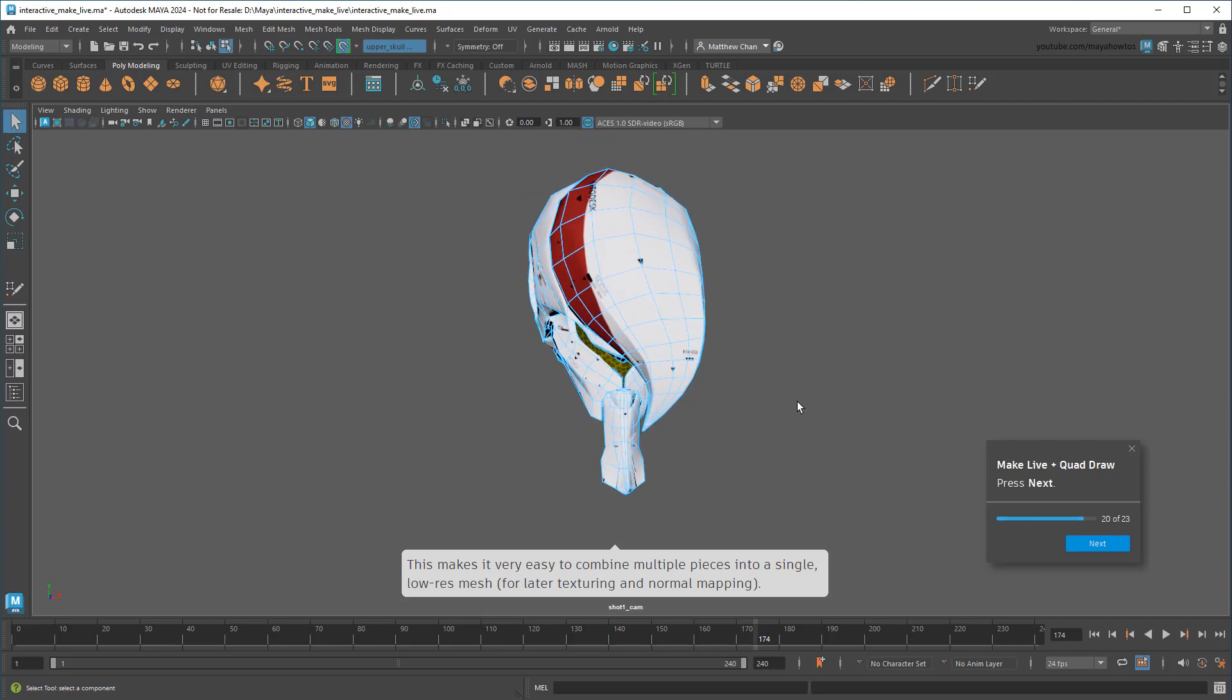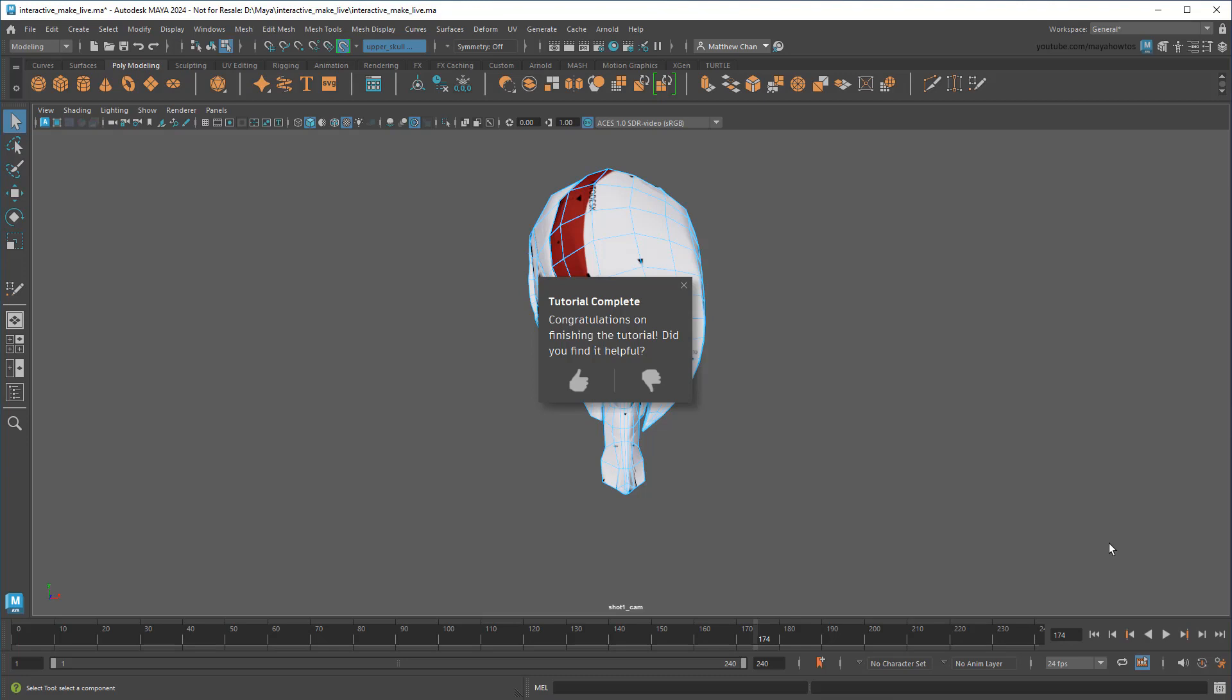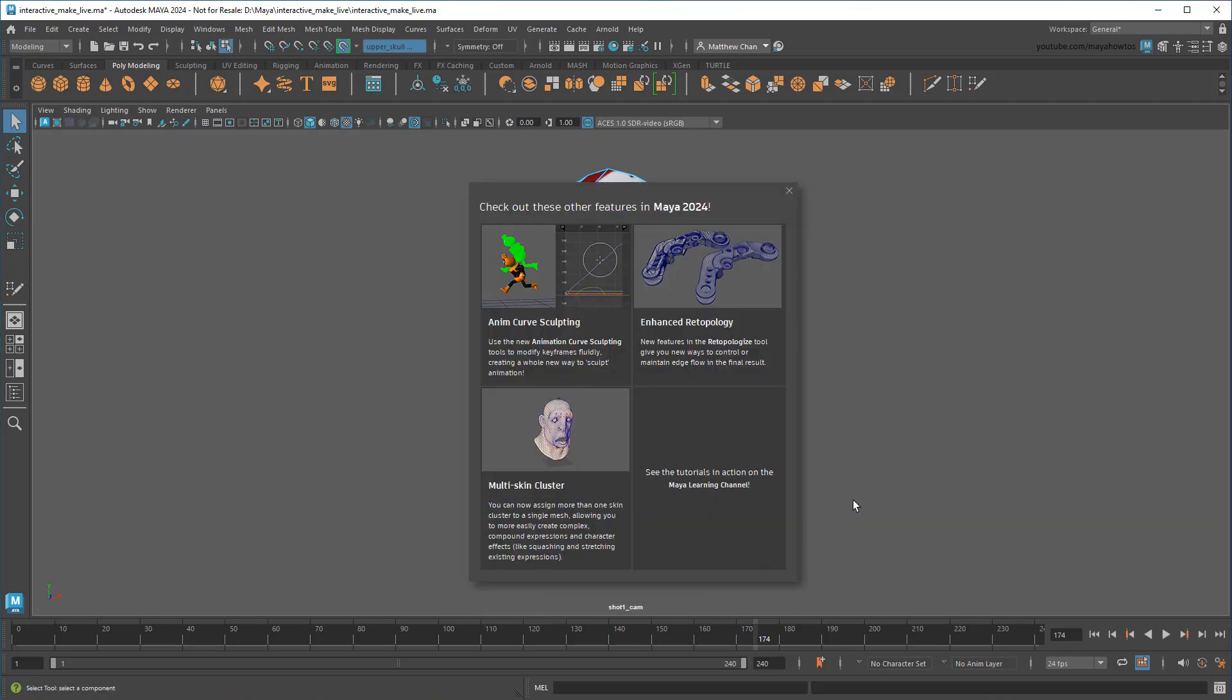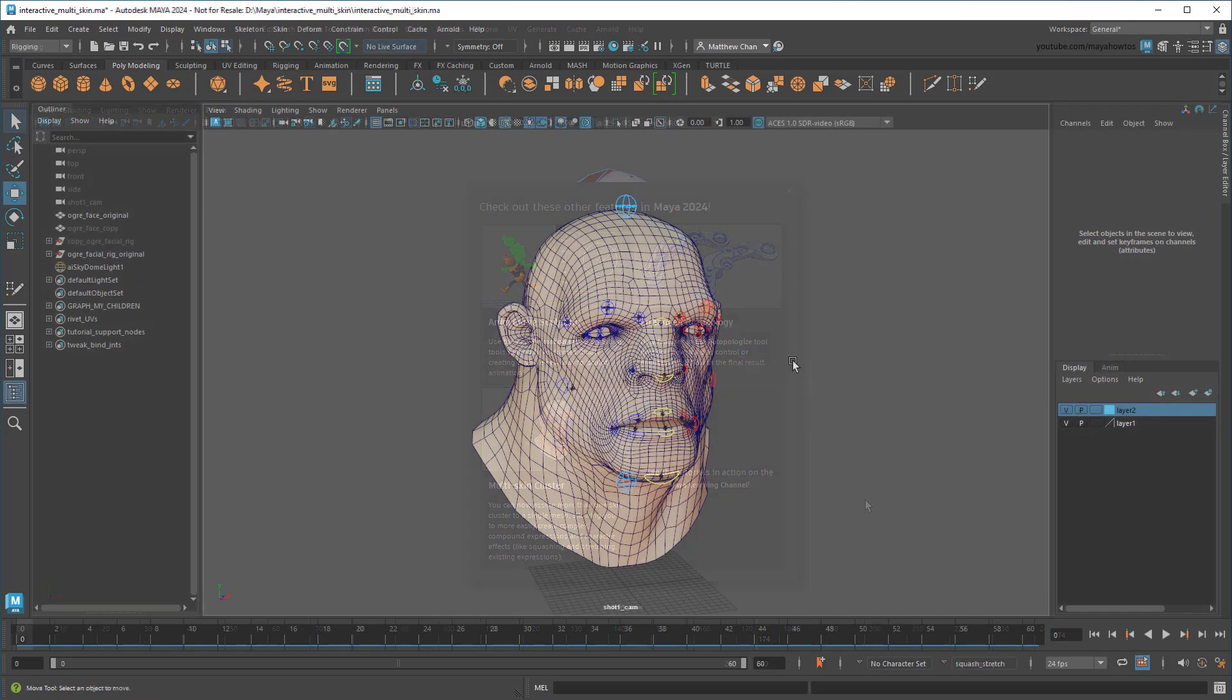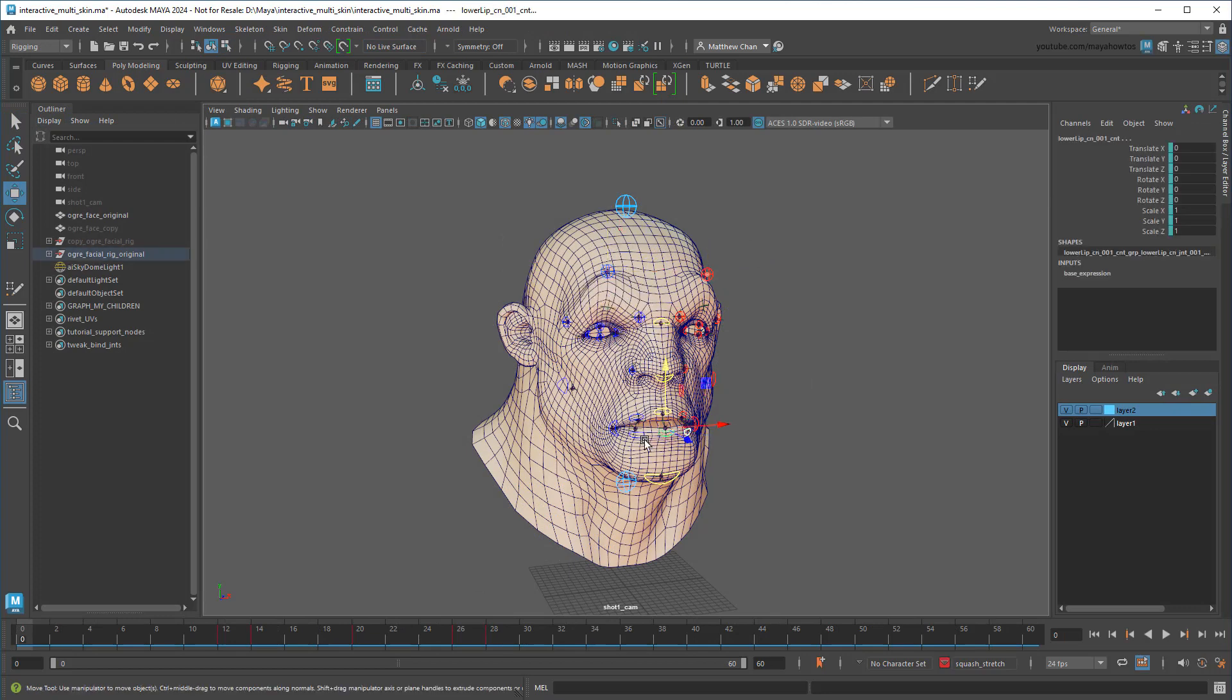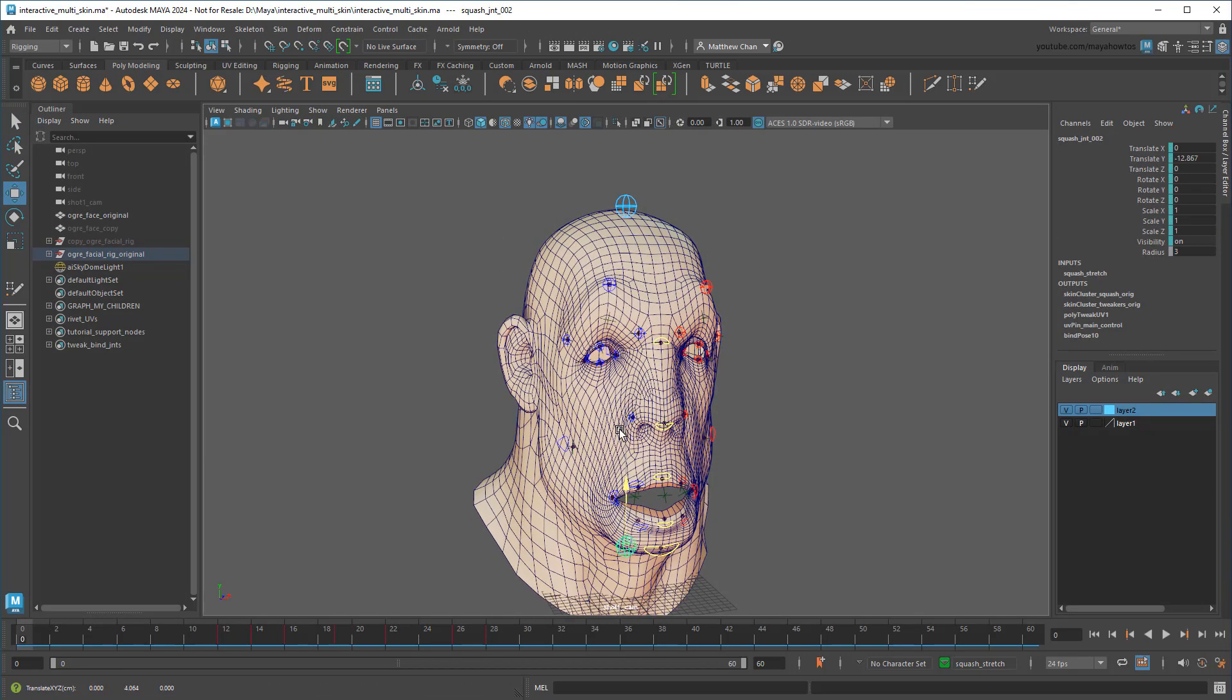So that's enhancements all around to Maya's retopologization capability. I hope you download these two interactive tutorials and give them a try for yourself. And if you've got any thoughts about these new features or even the tutorials I built to show you them, be sure to leave a comment below or even in the tutorial itself. In the next video, I'll show you all about the new Multi Skin Cluster feature, which I'll use to build a quick facial rig with squash and stretch capability. You won't want to miss that one!